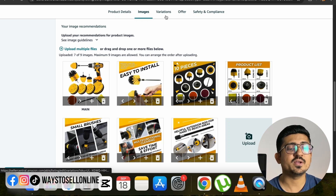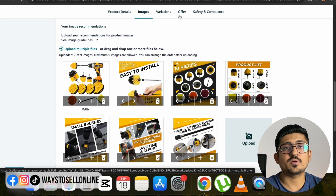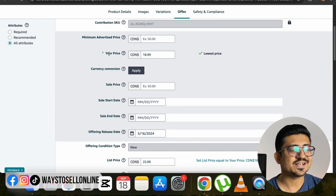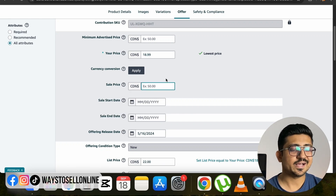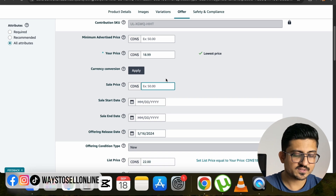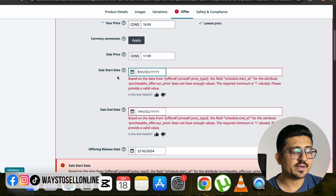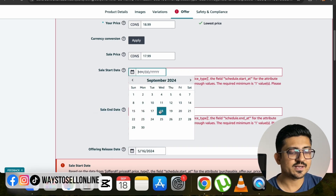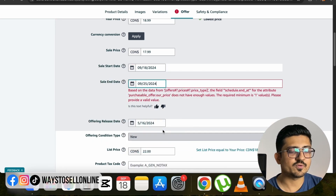If you want to make changes to a variation, increase or decrease the price, or give a percentage offer discount, click on the Offer tab. When you click there and scroll down, you can see the current price which is $18.99. If you want to give a sale price like a $1 discount, enter the new sale price of $17.99 in the sale price field, then define a sale start date and sale end date. For example, you can start today and set the end date to next week.